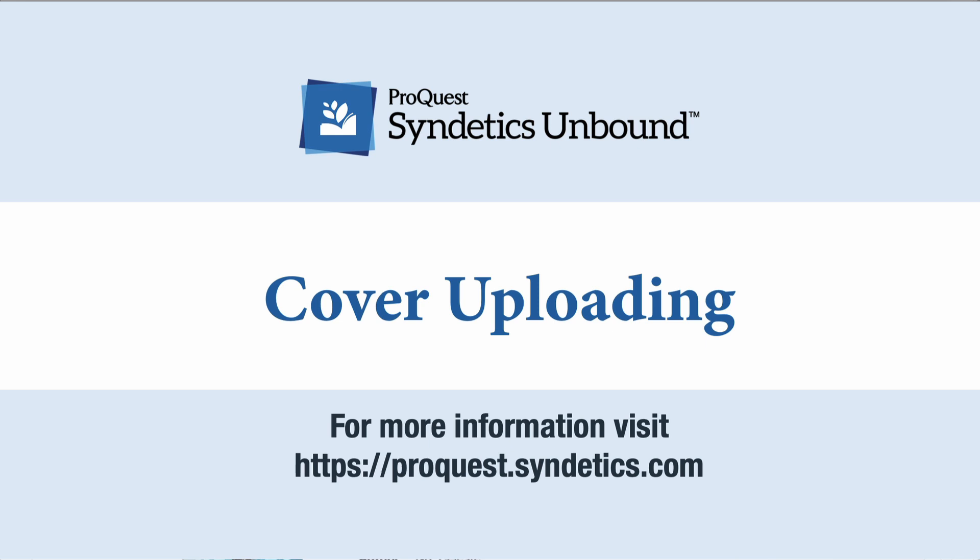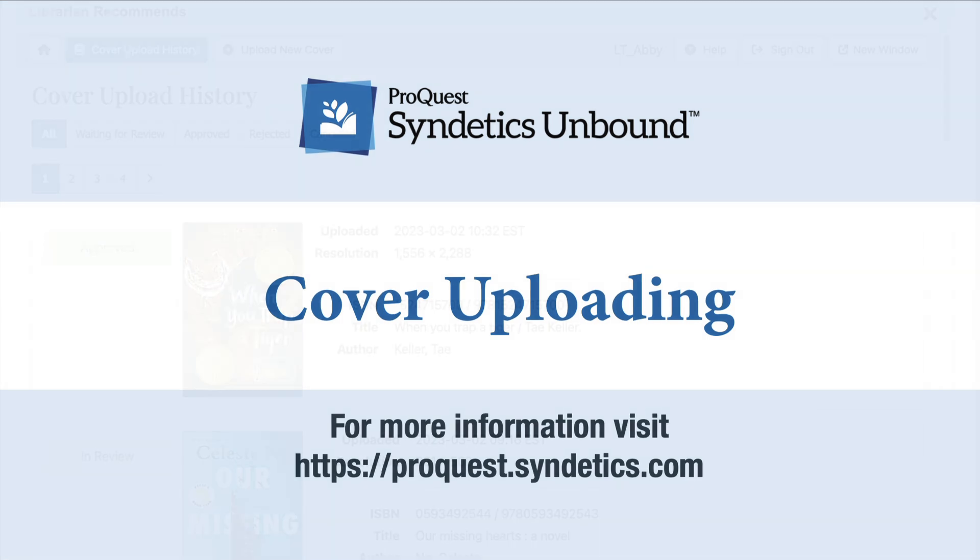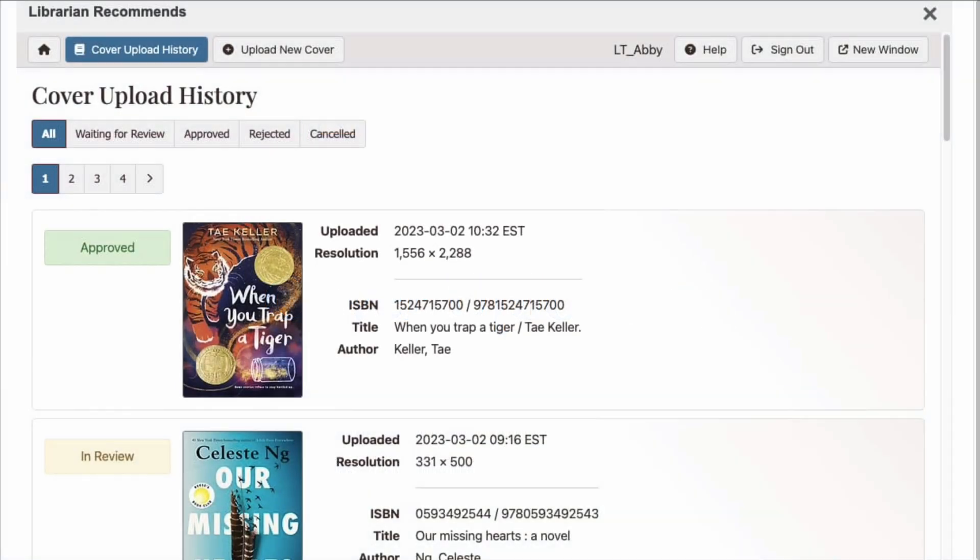This video will walk you through how to use Cover Upload. Cover Upload is a new service available for all Syndetics Unbound subscribers that lets librarians upload images to the Syndetics Unbound image repository. You can use Cover Upload to either add an image where one is missing or replace an incorrect cover image.